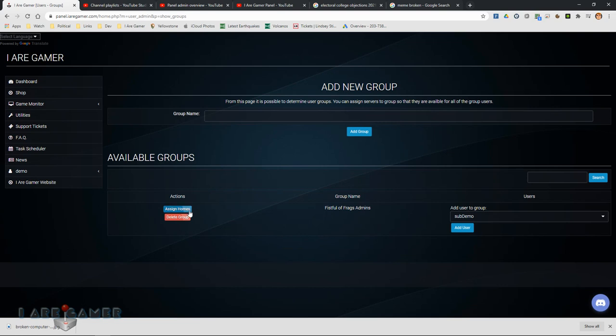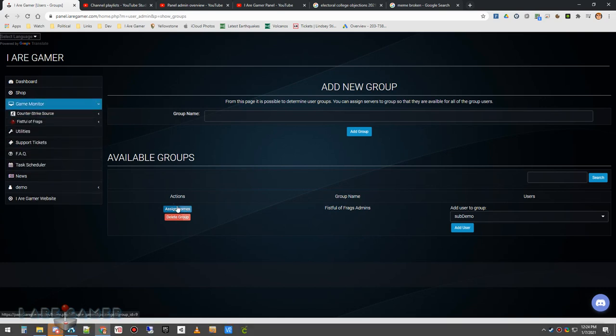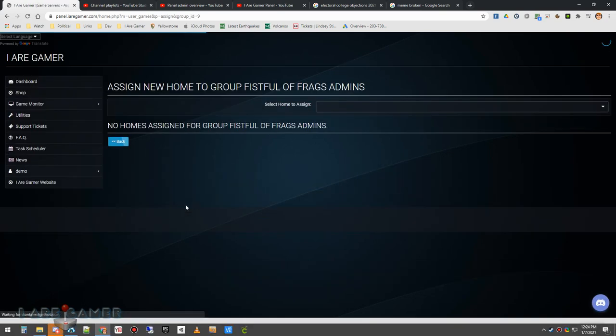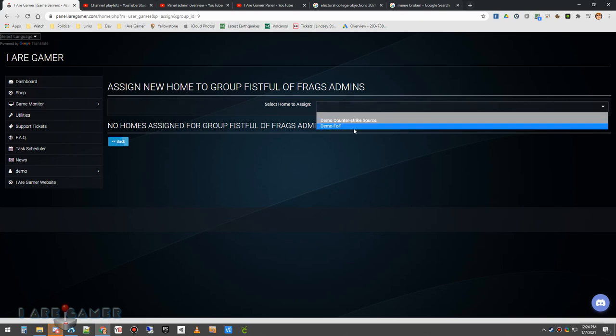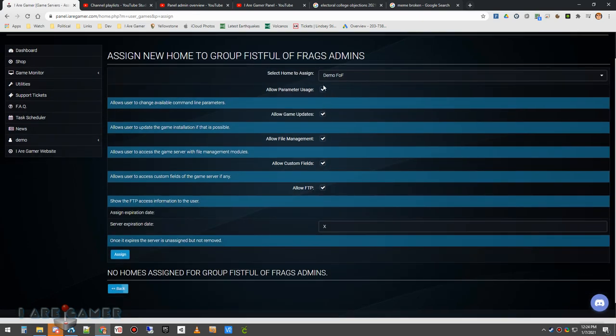Now I have this group right here. I'm going to assign a server. I have two servers. I have a Counter-Strike source and a fistful of frags. So I assign the homes and I'm going to assign the fistful of frags and these people are going to be able to use the parameters, update,